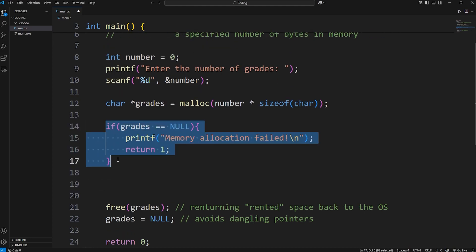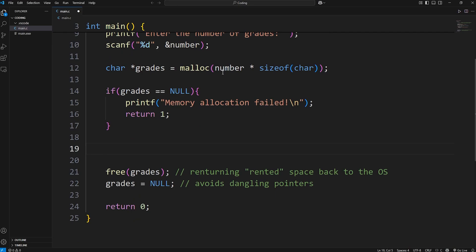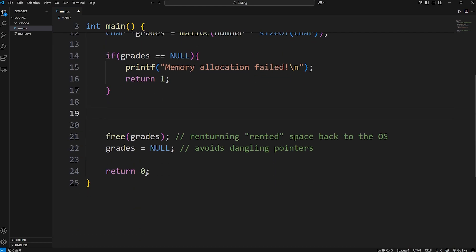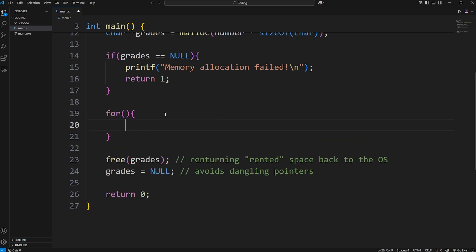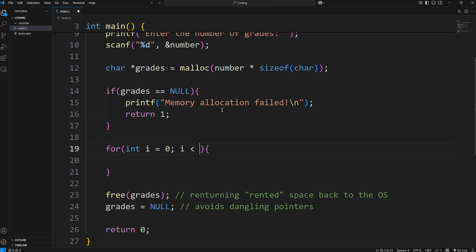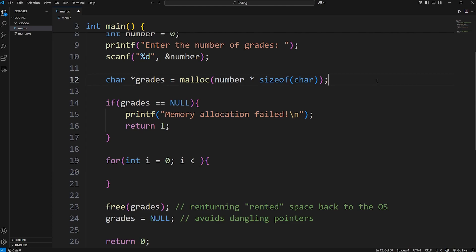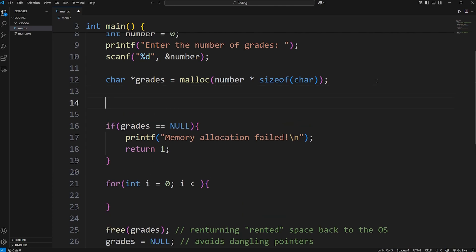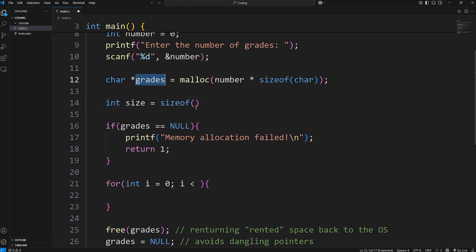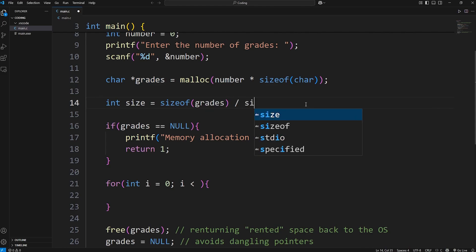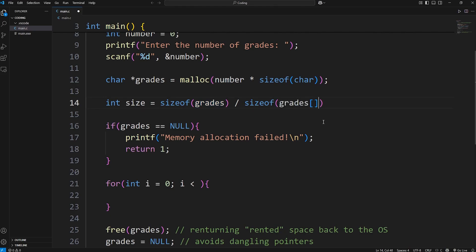Once we've made it past the if statement, that means we have some memory to work with, because grades is not null. Here we'll get some user input and store it within our array. We can use a for loop. For int i set equal to zero, we'll continue as long as i is less than the number of elements that we have. Now previously with static arrays, we've been using the sizeof function - int size equals the size of our array grades divided by one of the elements. This is what we've done previously. However, this isn't going to work because grades is a pointer to an array-like data structure.